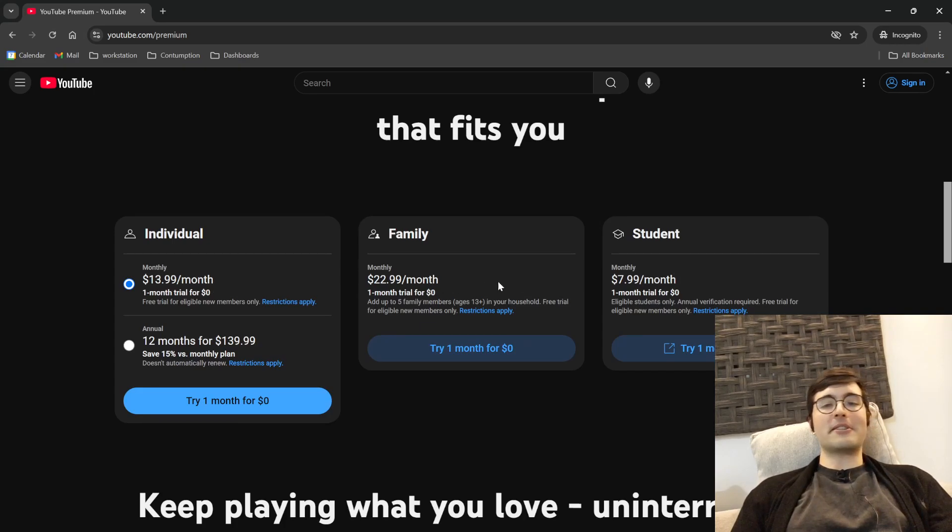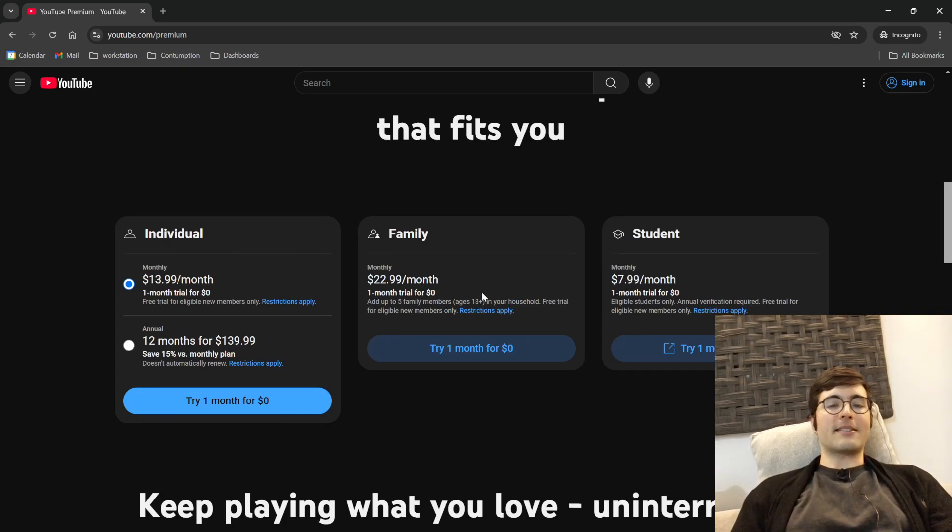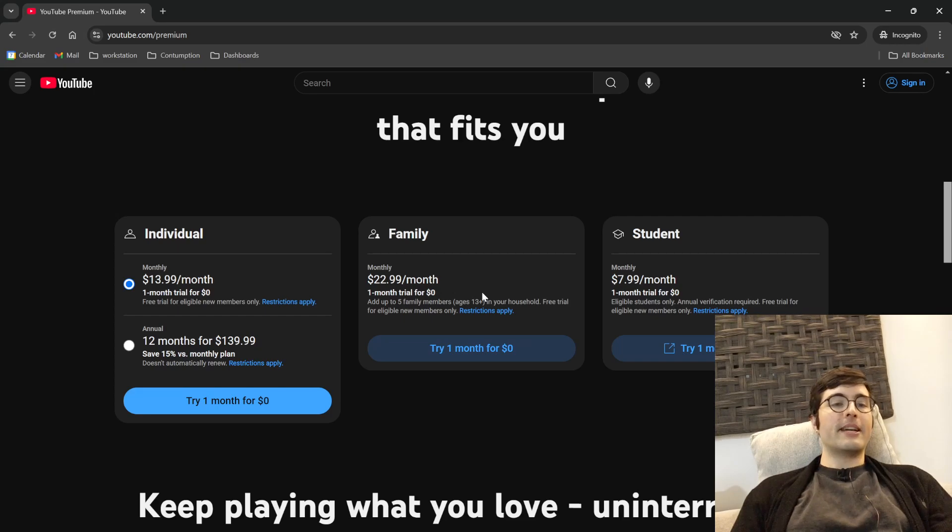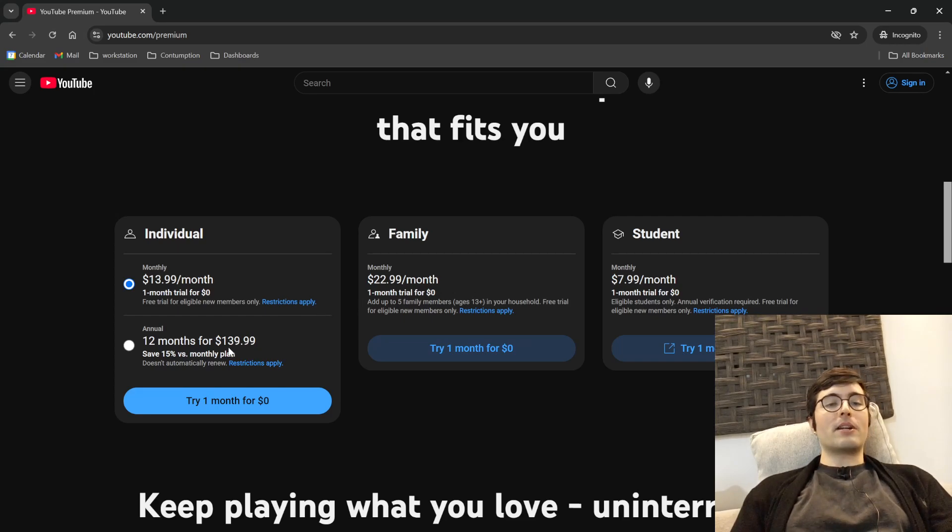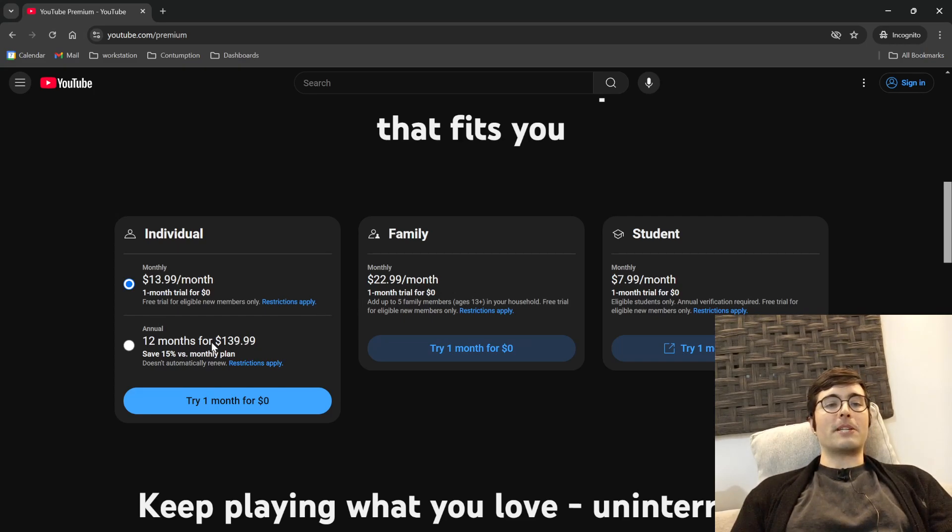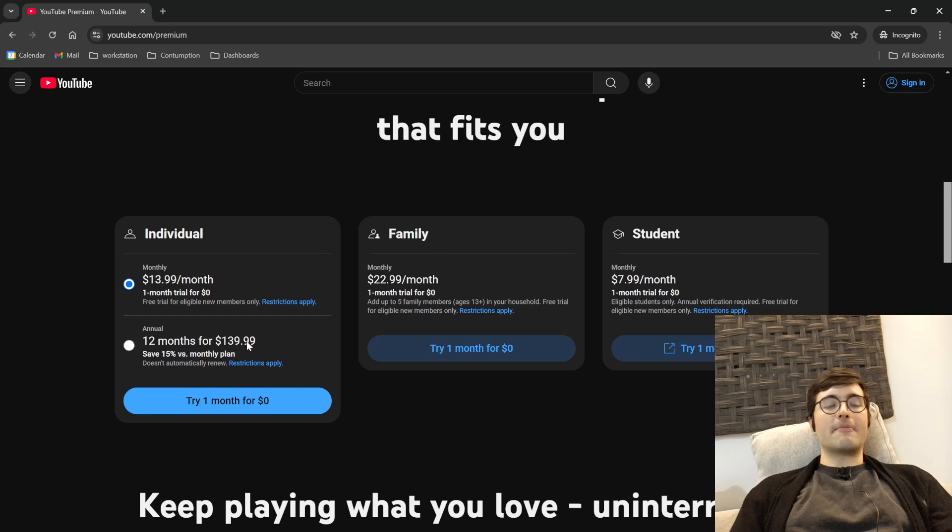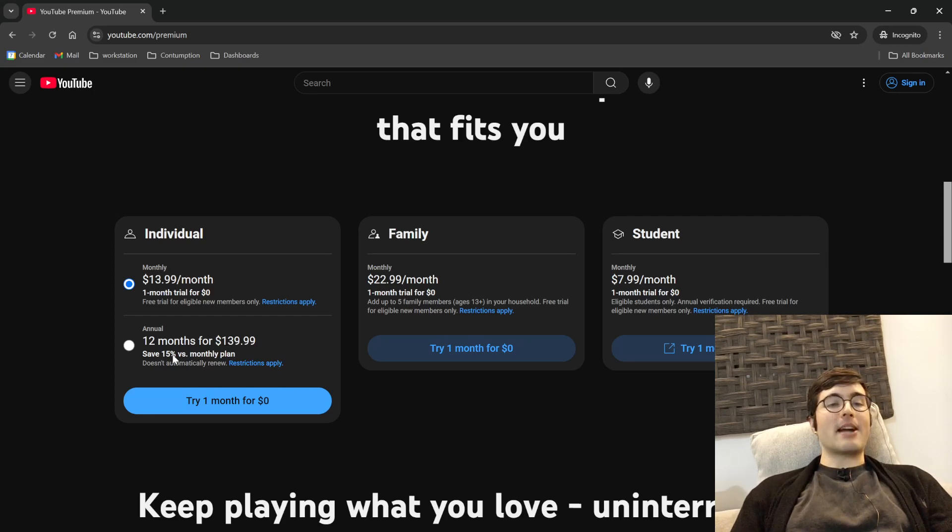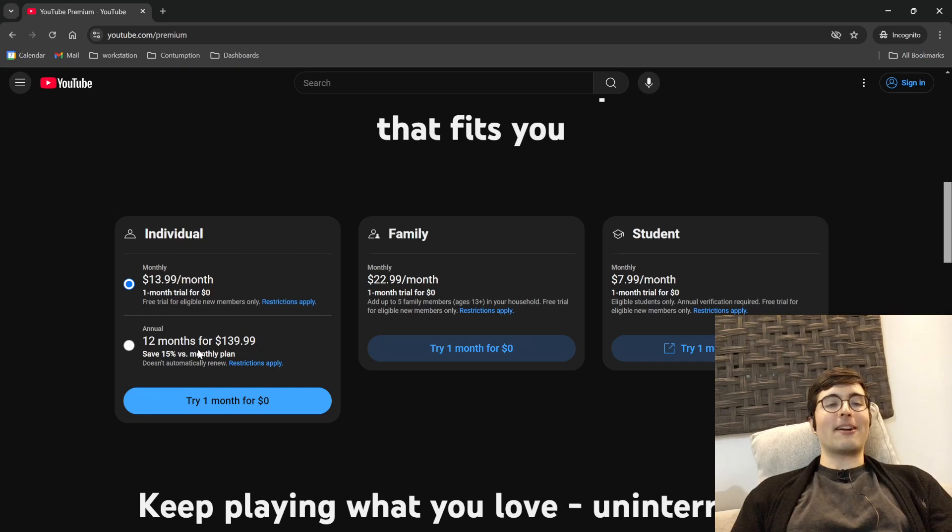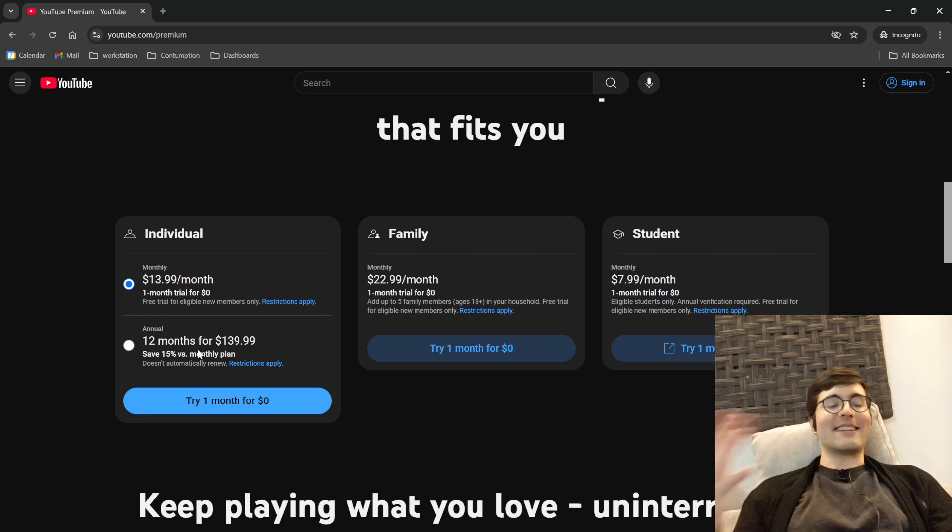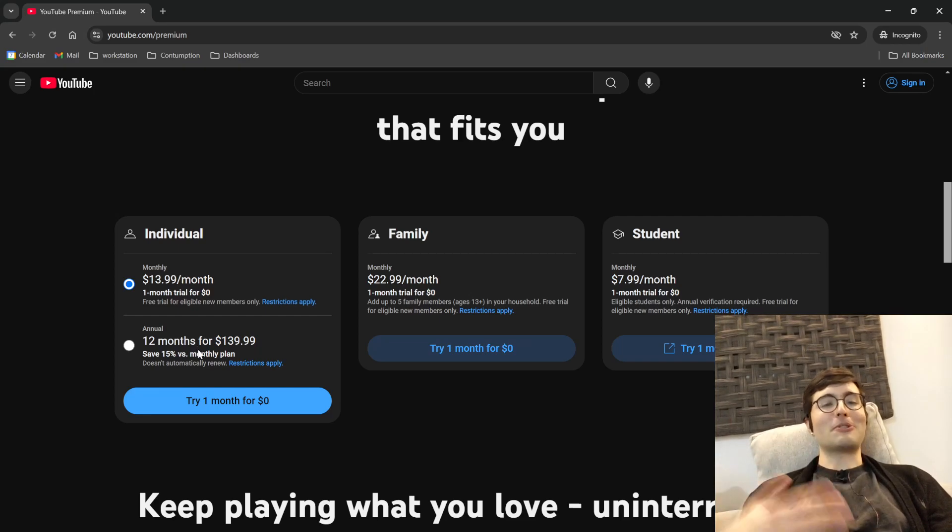So actually all of these are going to fail for you if you try to sign up for it with a Google Workspace account. The only one I was able to sign up for was this 12 months for $139, because this has a discount but it does not have a trial and therefore it passes the YouTube restriction legalese.